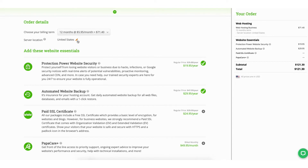Next, you'll choose the server location. You can choose the United States, Canada, or Europe.